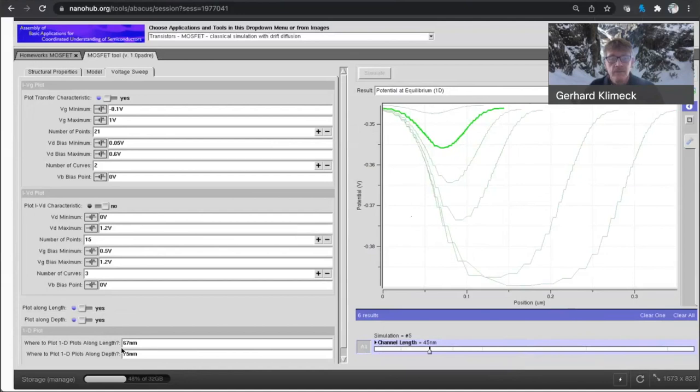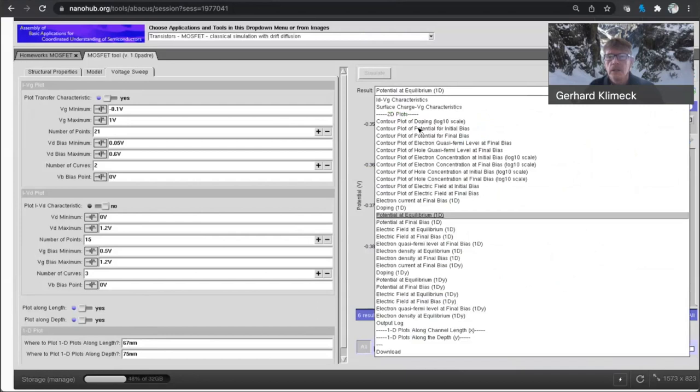So this is a cut at 67 nanometers right under the gate. It's along the length of the device at a height of 67 nanometers. So compare that again here.